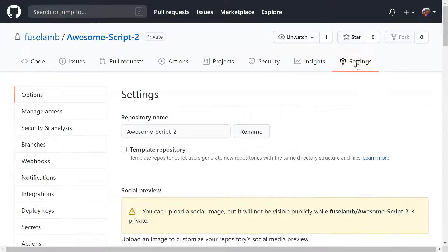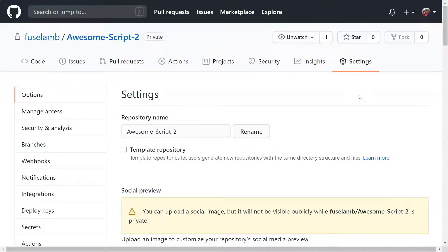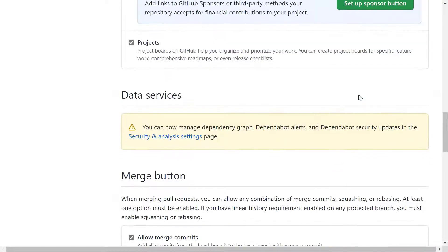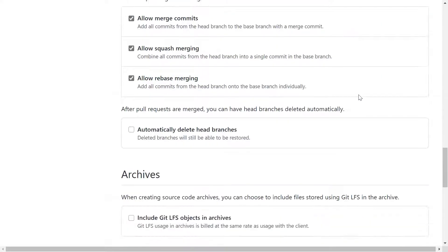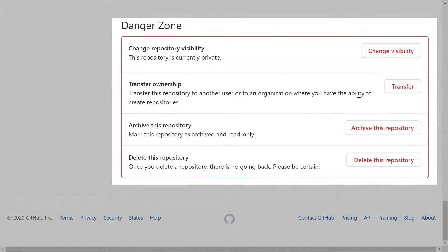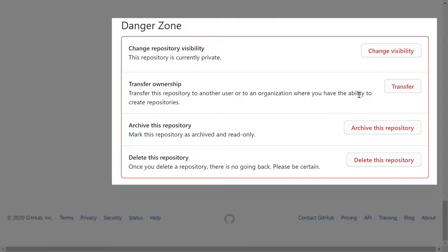As we can see, there doesn't seem to be an obvious place to delete the repo. That's because we need to scroll all the way to the bottom of the page to the danger zone. Here we find the option we're looking for.